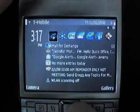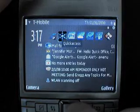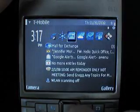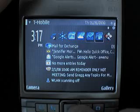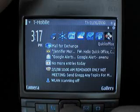Here's a demo of QuickOffice running on a Nokia E61i. As you can see, we're going across the home screen of the Nokia device and opening up QuickOffice.